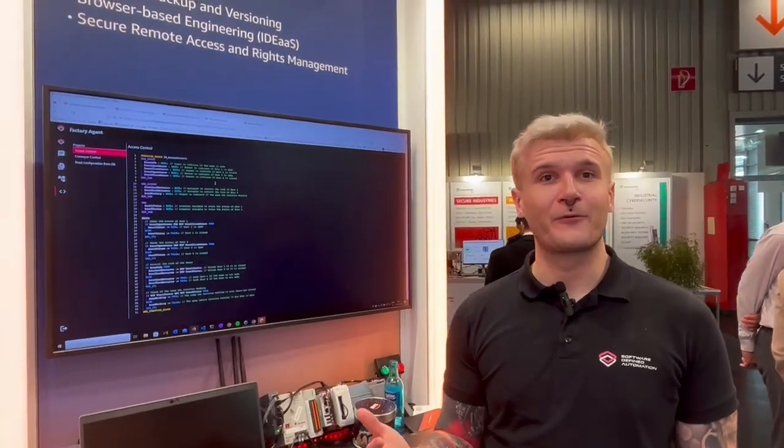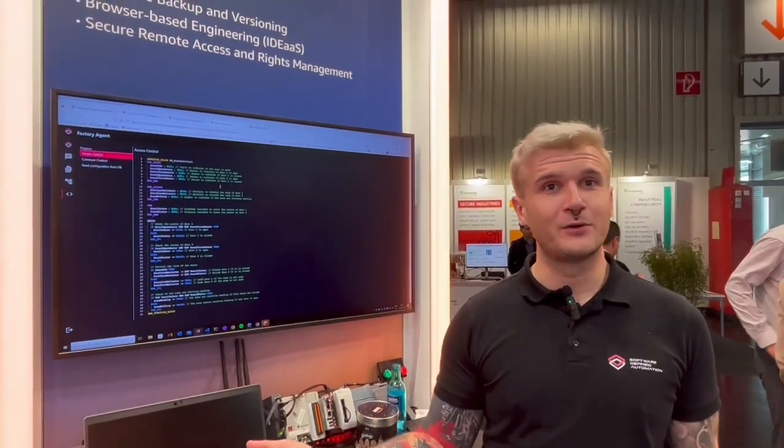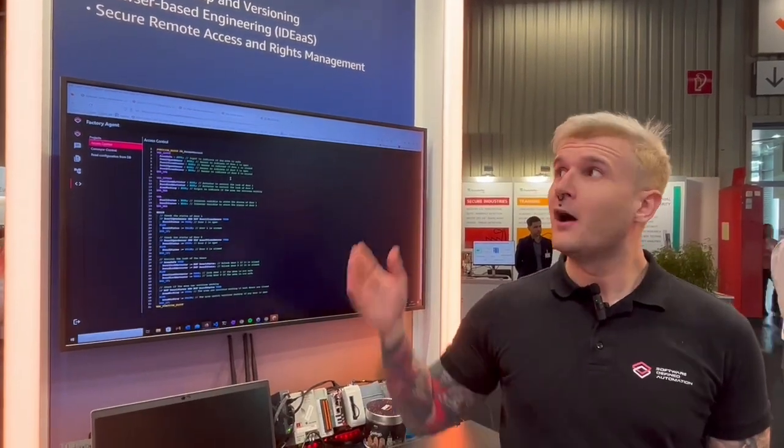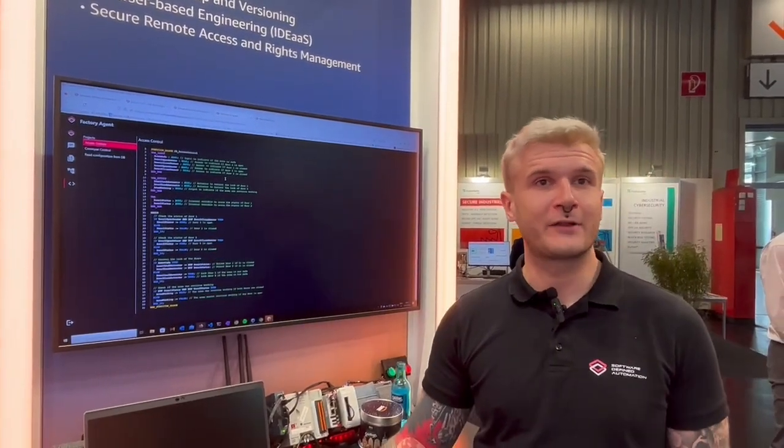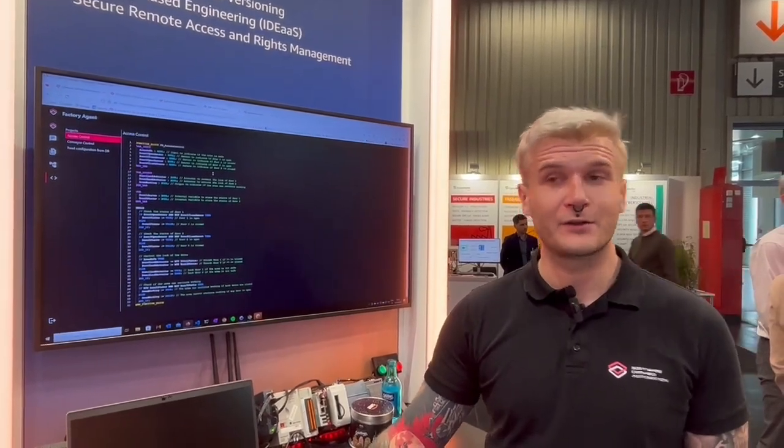This is our approach with GenAI. If you have any problems that we can solve for you, just approach us on LinkedIn or get in touch with us on our official website at softwaredefinedautomation.io. Thanks a lot.